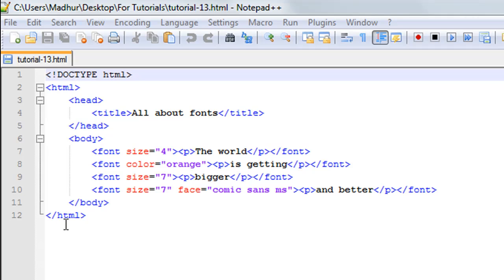So all my tags and text and everything else is between line number two and line number 12. In the head section, between the opening and closing title tags, I have 'All about fonts' as a title of the web page.